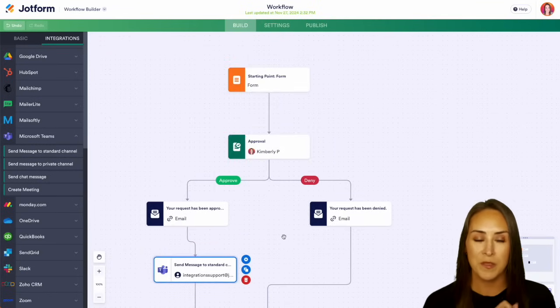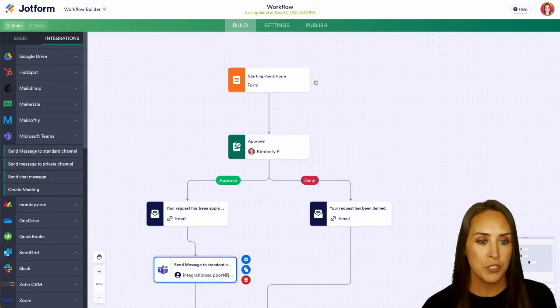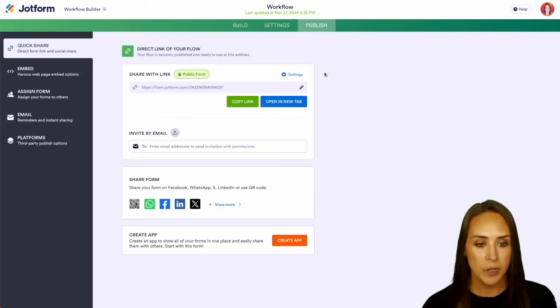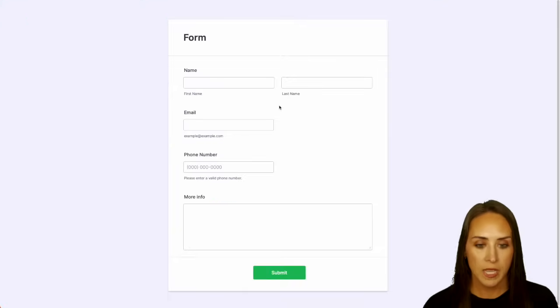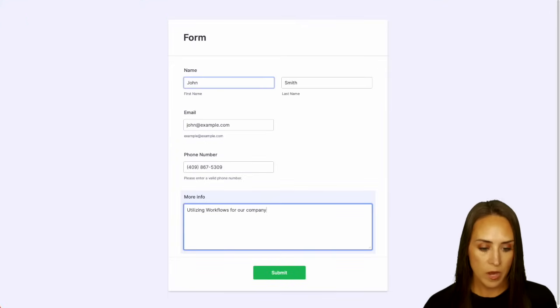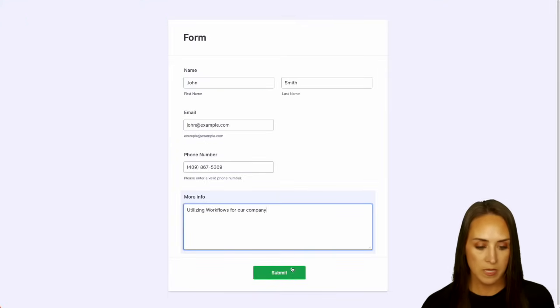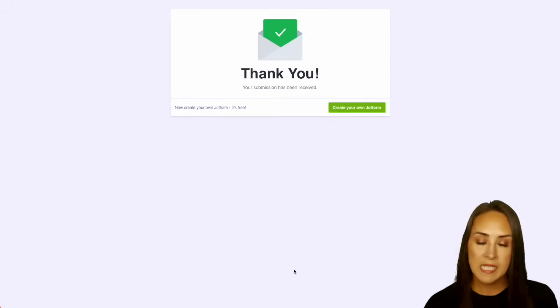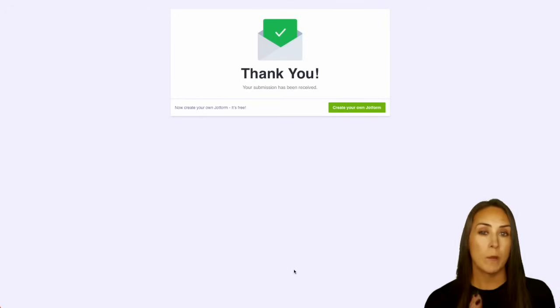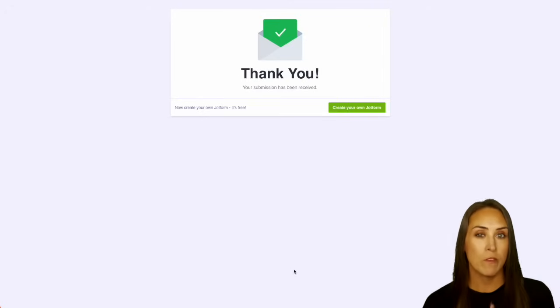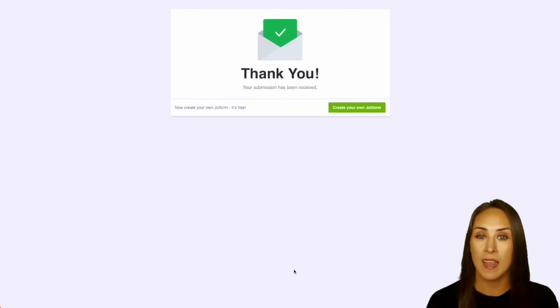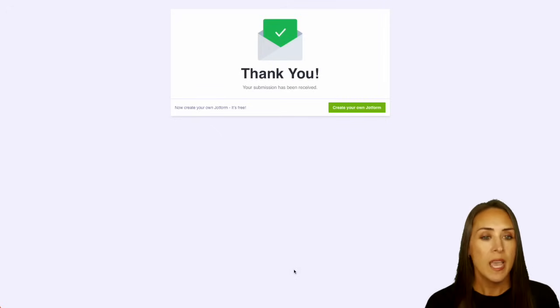Let's go ahead and give us a test up in the top. I'm going to choose publish and we'll open in a new tab and let's get this filled out. All right. And then we can submit. Now, since I am an approver on this workflow, I'm going to get an email from JotForm letting me know that I need to come in and either approve or deny the submission.